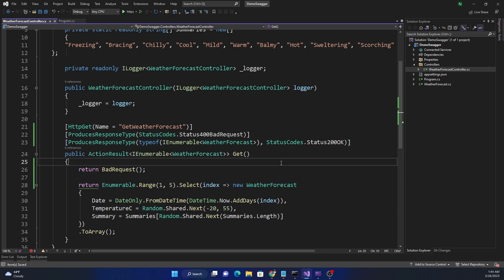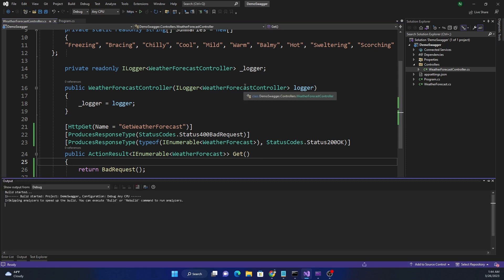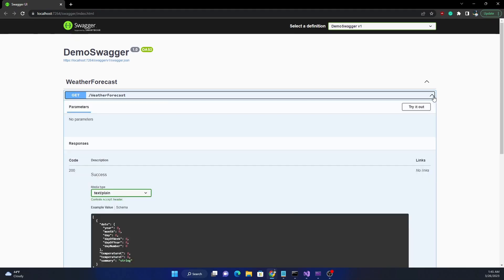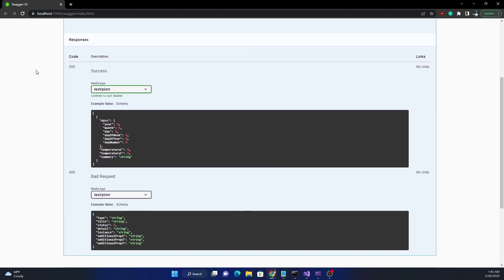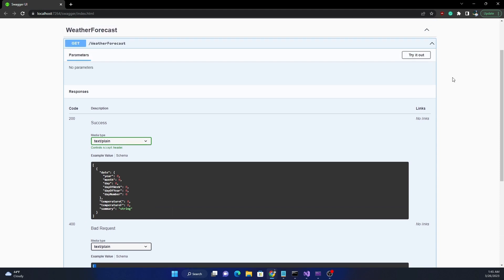Now if I run this application and expand the Swagger definition, I can see it says it returns 200 success with the expected data, and also 400 Bad Request. However, for the 400 Bad Request it just shows a default schema, which is not ideal. We don't want that — we want to return an appropriate type with the 400 response.